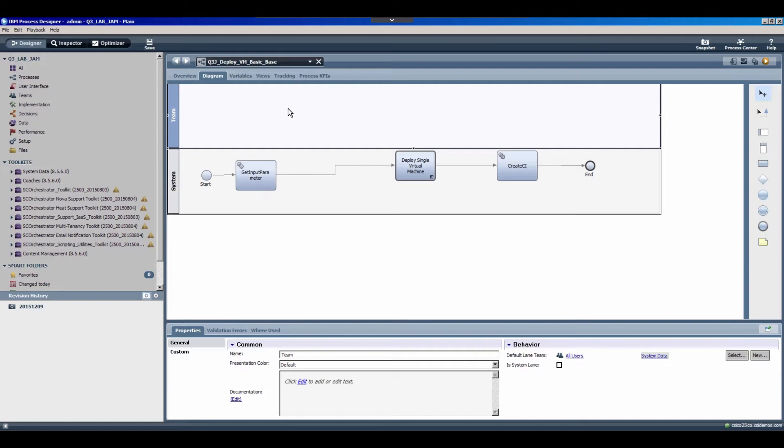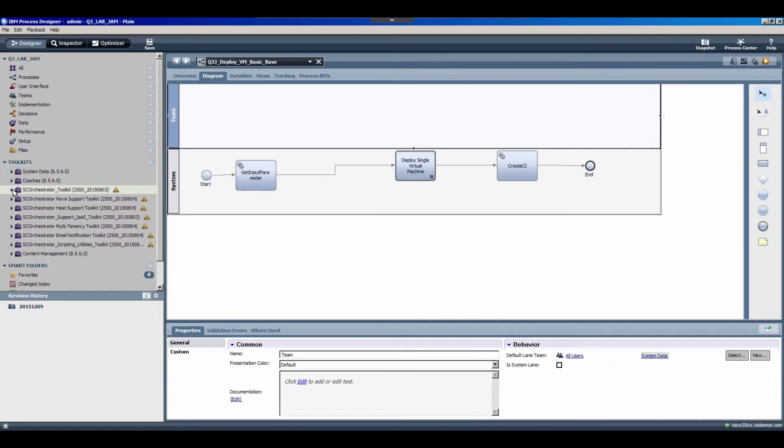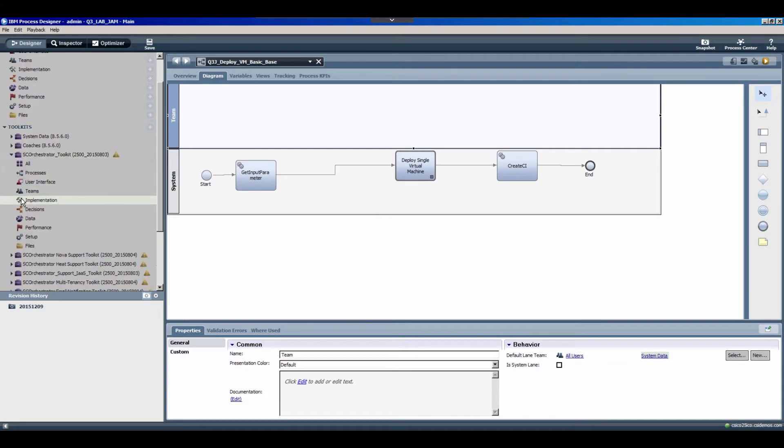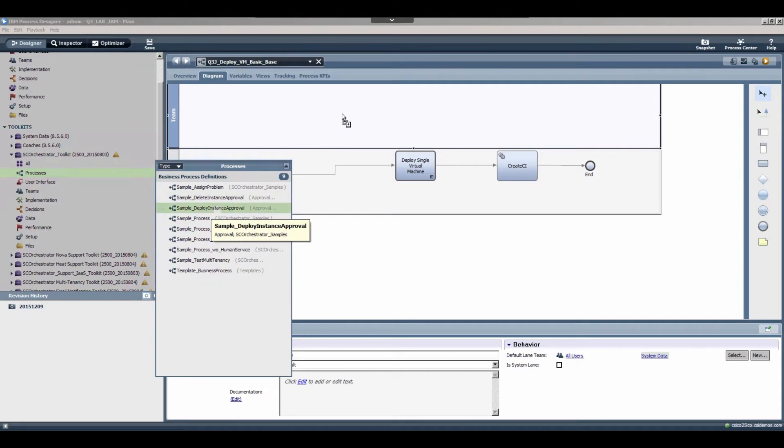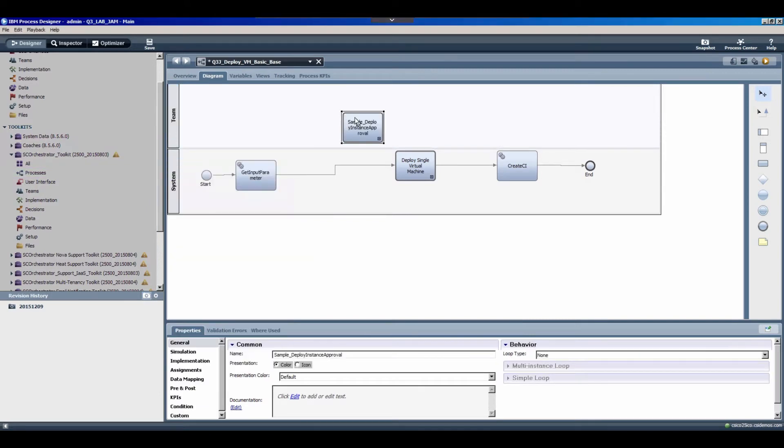For the approval, I'm going to leverage some of our out-of-the-box content in the form of one of our toolkits that predefines how to request approval from someone within IBM Cloud Orchestrator. Specifically, we'll be using the SC Orchestrator toolkit, so if I expand that and look at the processes that are defined in it, you'll notice that one of the business process definitions is called Sample Deploy Instance Approval. So I'm just going to drag that from my list of available processes onto my canvas.